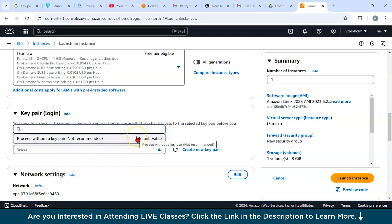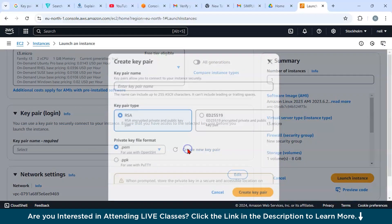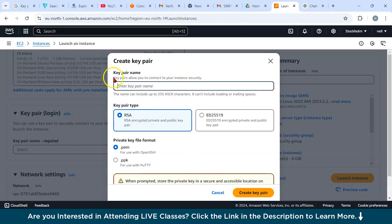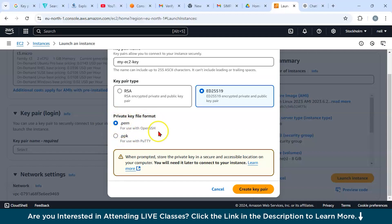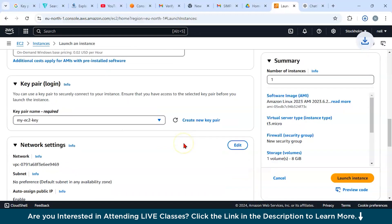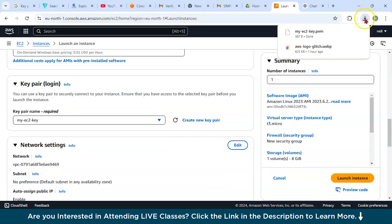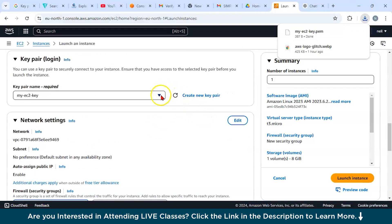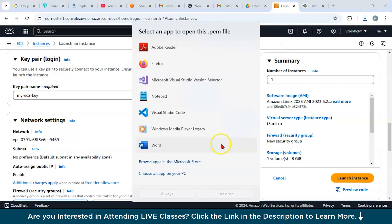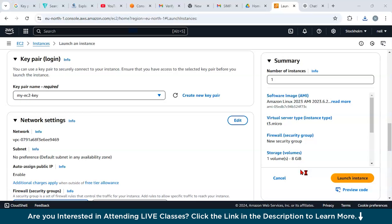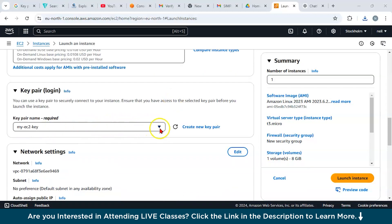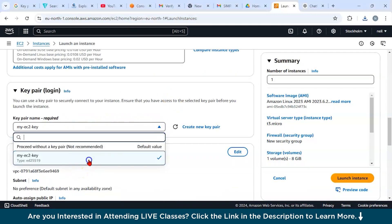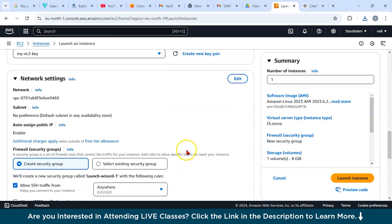Next you have to select the key pair login. You can proceed with the default key pair value or you can click on create a new key pair. You can see the key pair name. Inside the key pair name label, you can enter my ec2 key. I want to go for RSA or ED25519. I would prefer ED25519 algorithm. The format you can use for OpenSSH is the .pem file. Just click on create key pair. Your key pair will be downloaded, and from here you can select it. This is your key pair .pem file. All your details are mentioned in this key pair file. This is your key pair login.